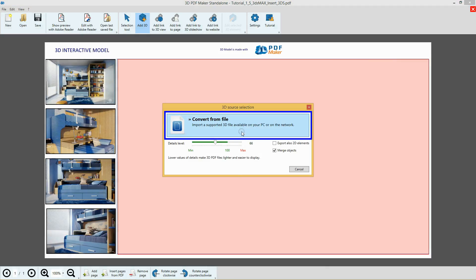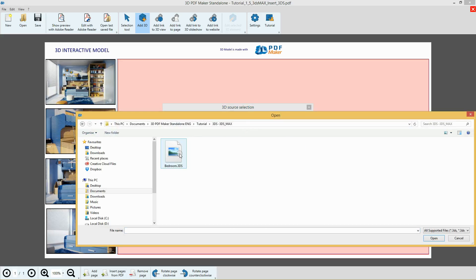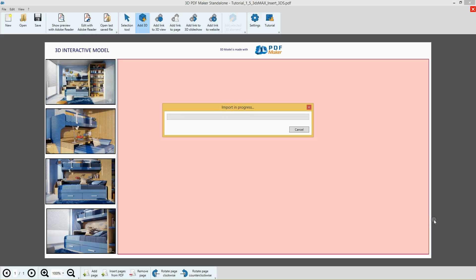Without modifying any option, click on Convert from File and, from the 3DS 3ds Max folder, select the file Bedroom.3ds. It's a real and large project that allows to create renders with photographic quality, so please wait till the model is uploaded. It takes more time.